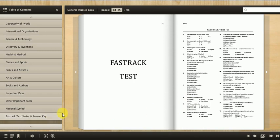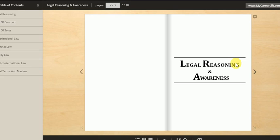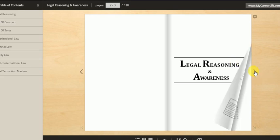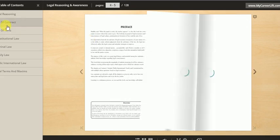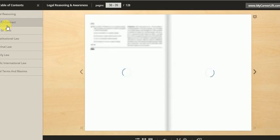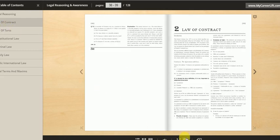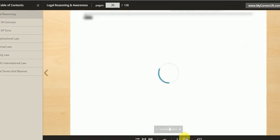And then legal reasoning and legal awareness. Let's say if you're planning for contract act, so you can just zoom in.